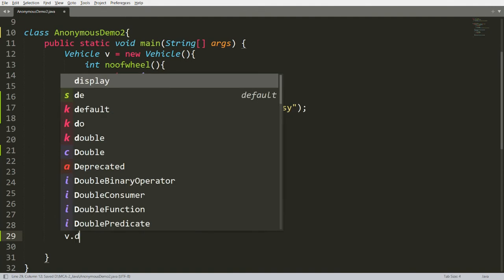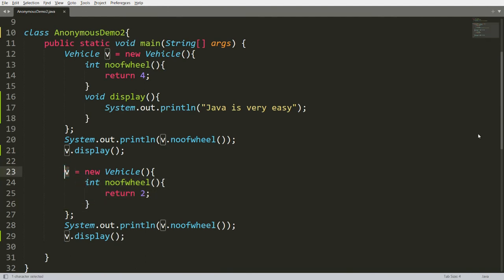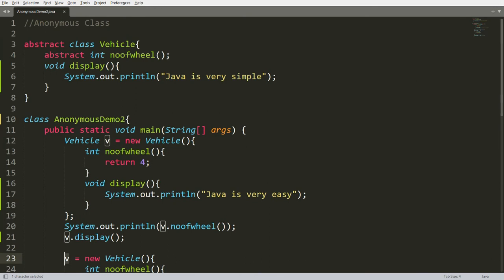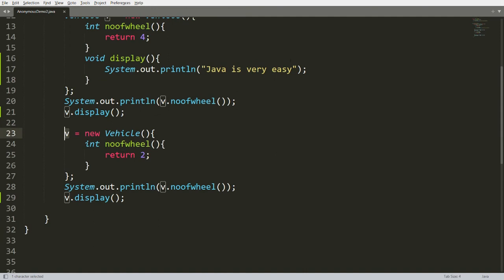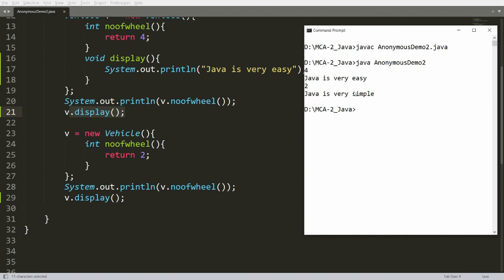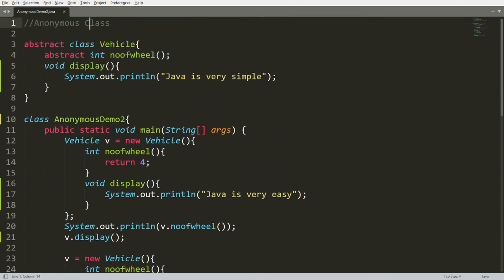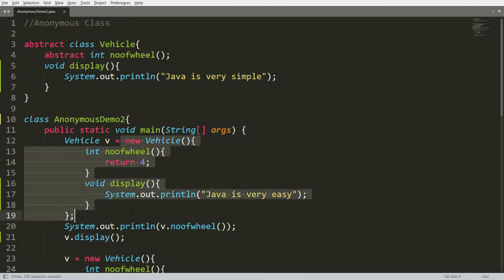If you call v.display() on an instance that does not override display, it calls the display function of the Vehicle class, giving 'Java is very simple.' The other instance gives 'Java is very easy.' So without creating a separate class, you can override both abstract and non-abstract methods using anonymous class calling.